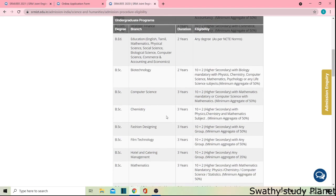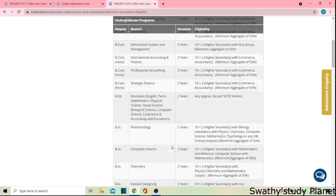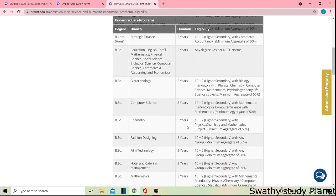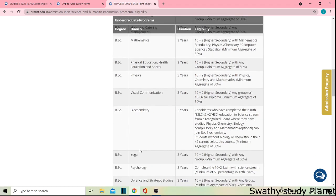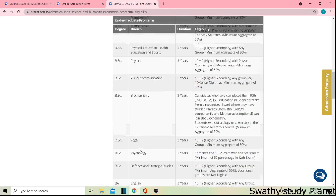For example, let's take B.Sc. Chemistry. The required subjects are Physics, Chemistry, and Maths. For Biotechnology, the required combination is Physics, Chemistry, Computer Science, and Maths — or Life Science, since Biology is mandatory. Biology replaces Physics and Chemistry for Biotechnology. If you apply for Chemistry, a minimum of 50% marks is required. Based on your eligibility, you can choose what course you want.